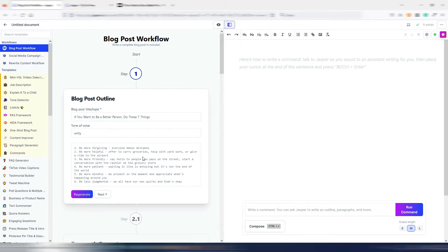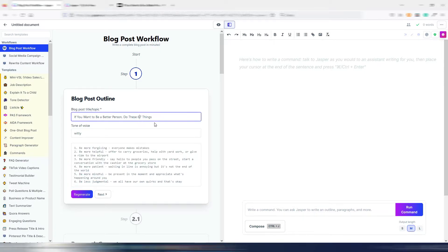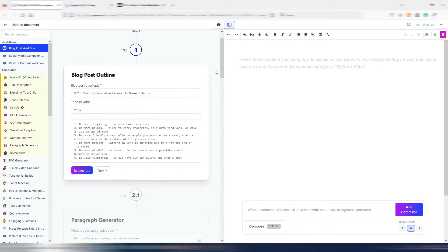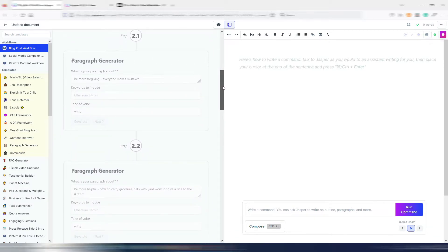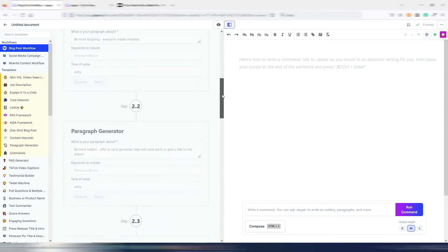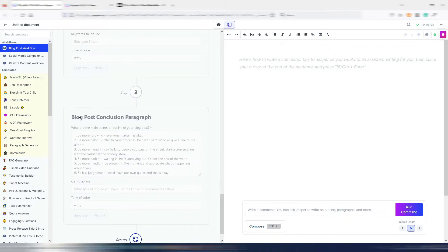Let's say we like this outline. As you can see there are six points and not seven, so let's change the title. Because I have six points, Jasper generated six different paragraph generators — 2.1, 2.2, and so on until 2.6 — and then a blog conclusion paragraph already filled with the outline. This is very useful to generate a blog post conclusion.